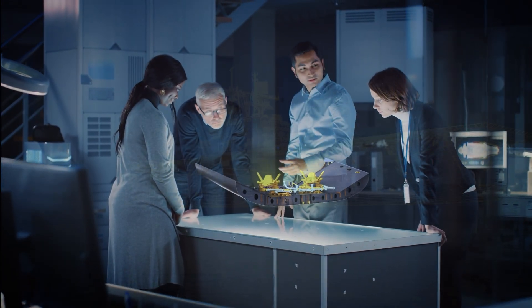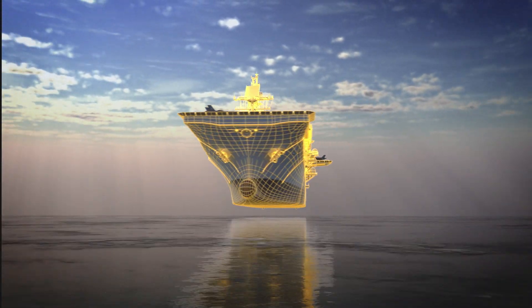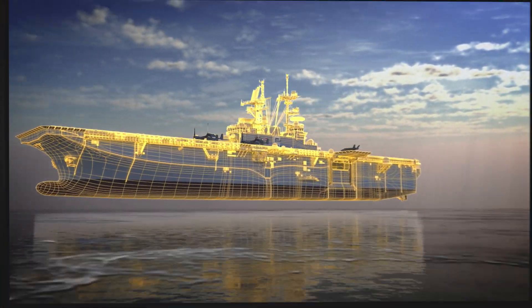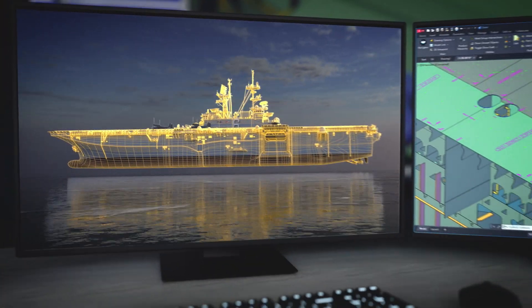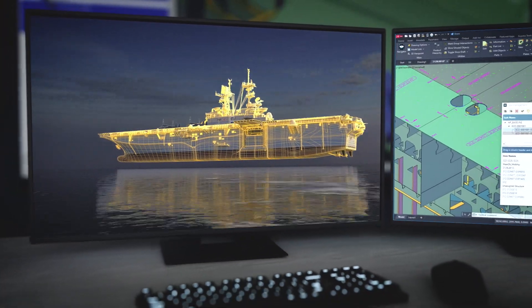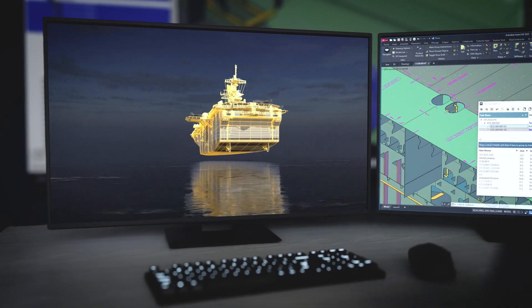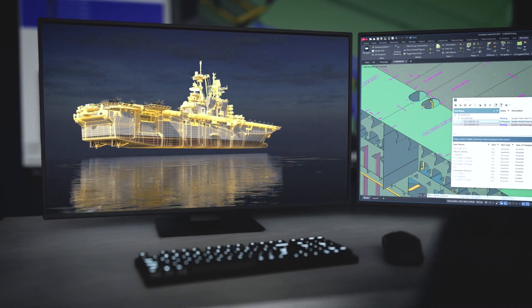Generate class approval drawings directly from the model or submit the model for 3D class approval. When engineering changes are required, execute and manage them with purpose-built tools and workflows.